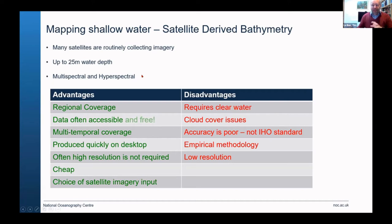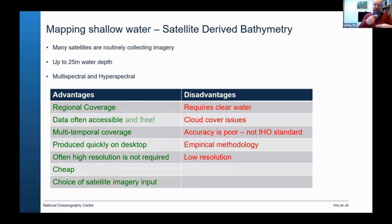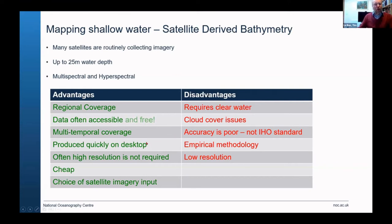Satellite-derived bathymetry has various advantages and disadvantages. One really good advantage is large regional coverage — you get huge areas, 100 kilometres by 100 kilometres easily in one frame. The data is quite often accessible and free, which we like. These satellites also pass over regularly, giving you temporal coverage so you can detect change over time, such as sediment bodies moving. And we can do this relatively quickly on your desktop computer.